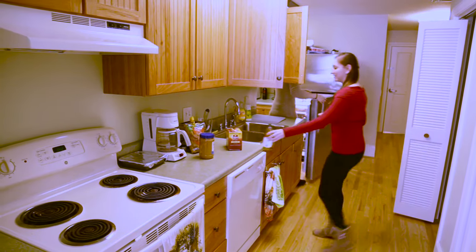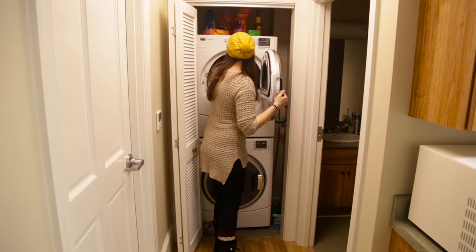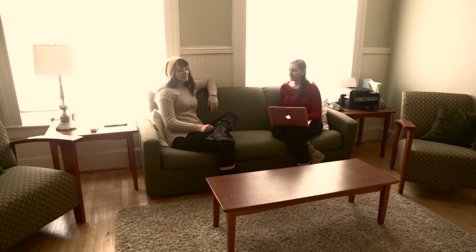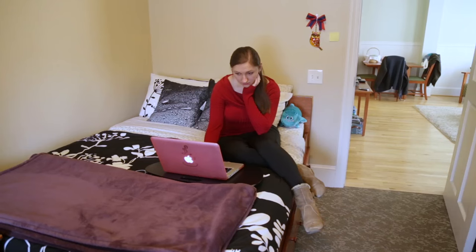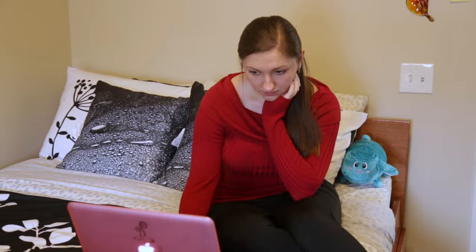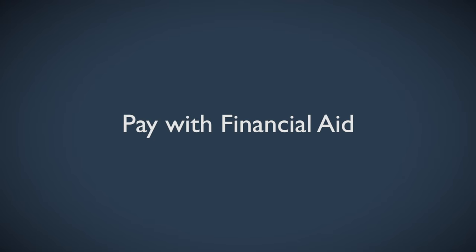Every apartment includes a washer and dryer and all utilities. The cost of the unit varies by the number of bedrooms and is billed through the resident student account so they can use financial aid to pay for their living expenses.